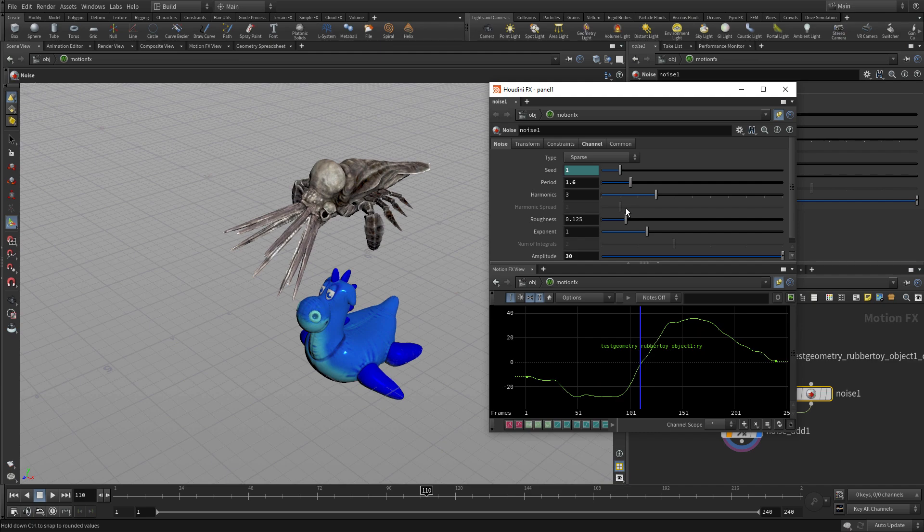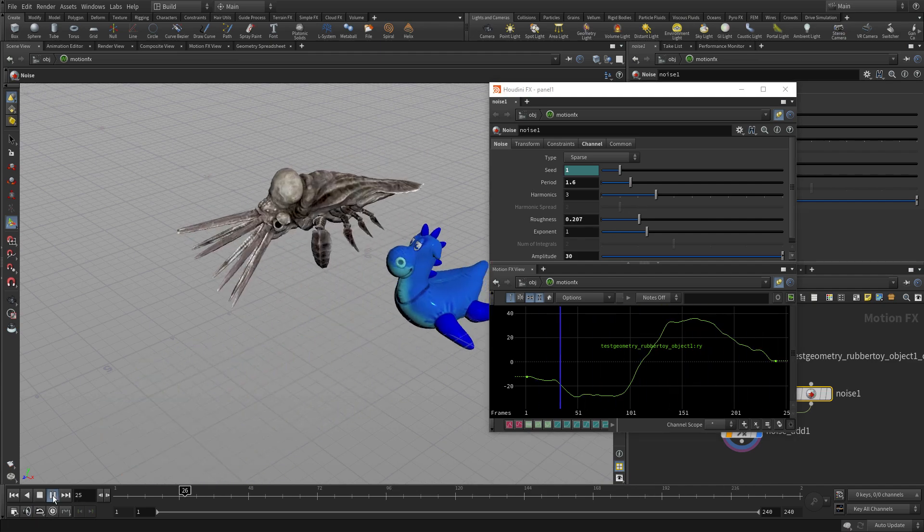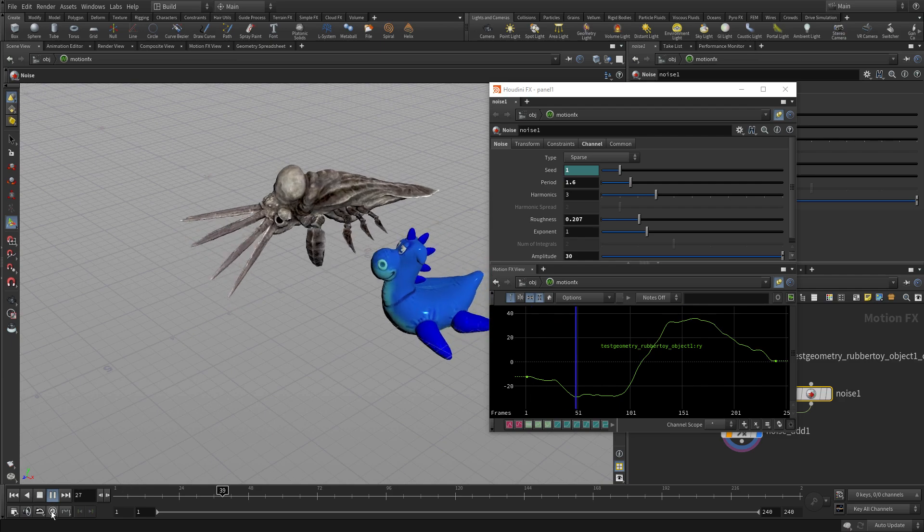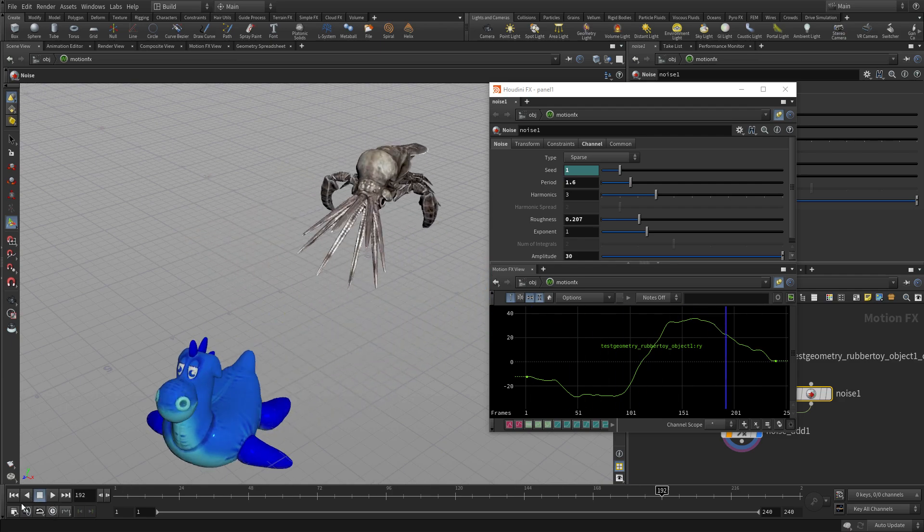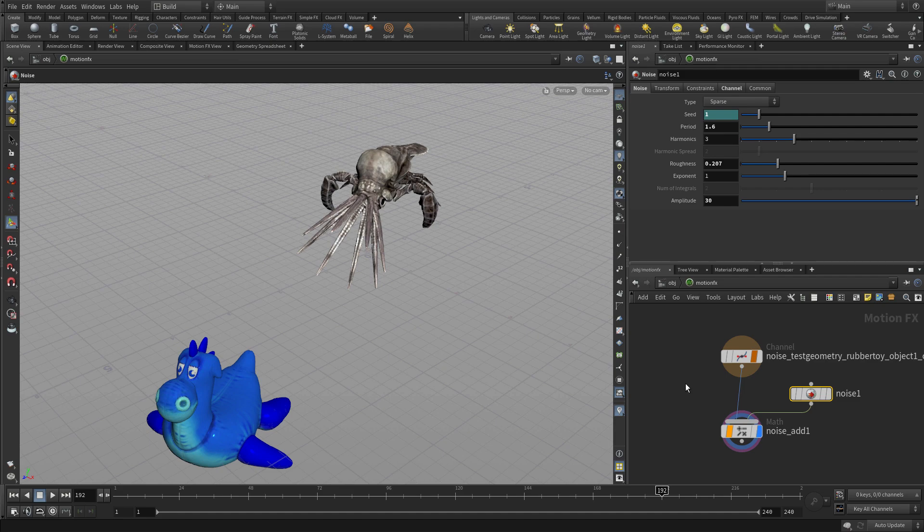And if we want to tone down the roughness, maybe we get a result a little smoother that we like. So these procedural sort of motion effects that you can add on parameters are pretty exciting in that way as well.